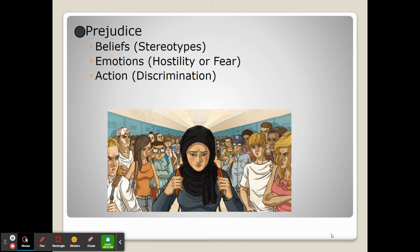Sometimes when a group experiences negative attitudes, either implicit or explicit, we would call this prejudice. These negative attitudes can come in a variety of different forms — they can come as prejudicial beliefs, which we refer to as stereotypes.